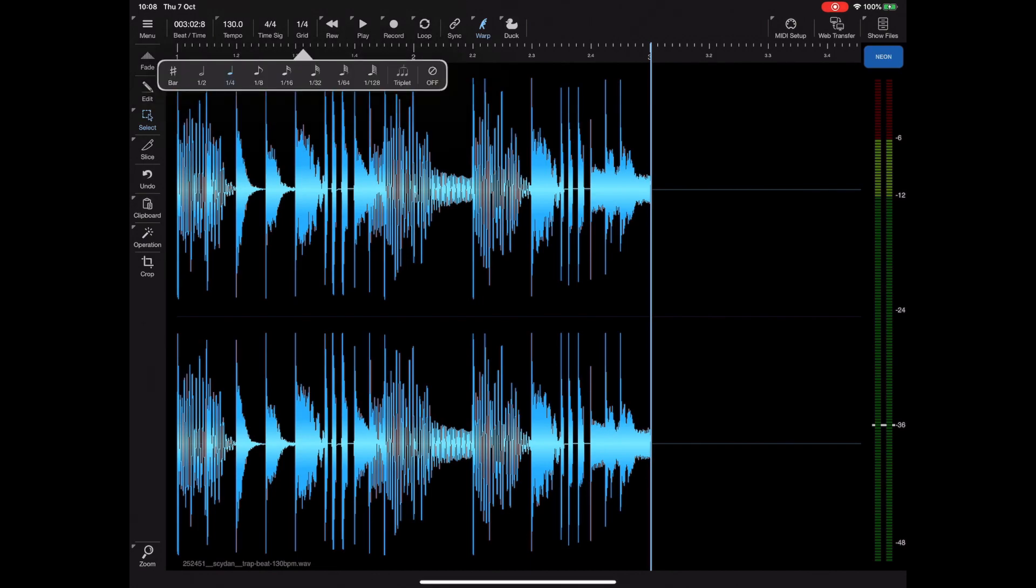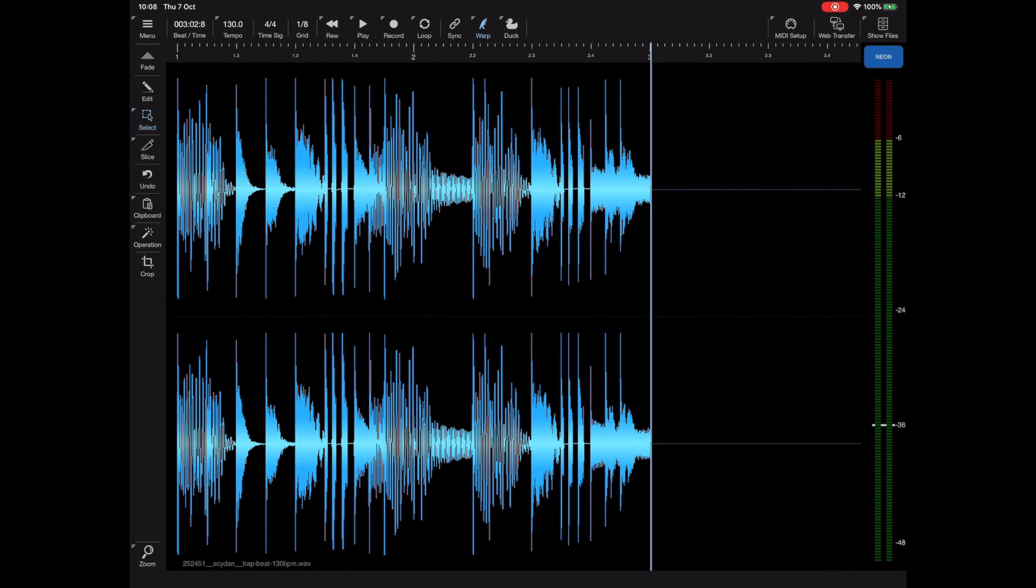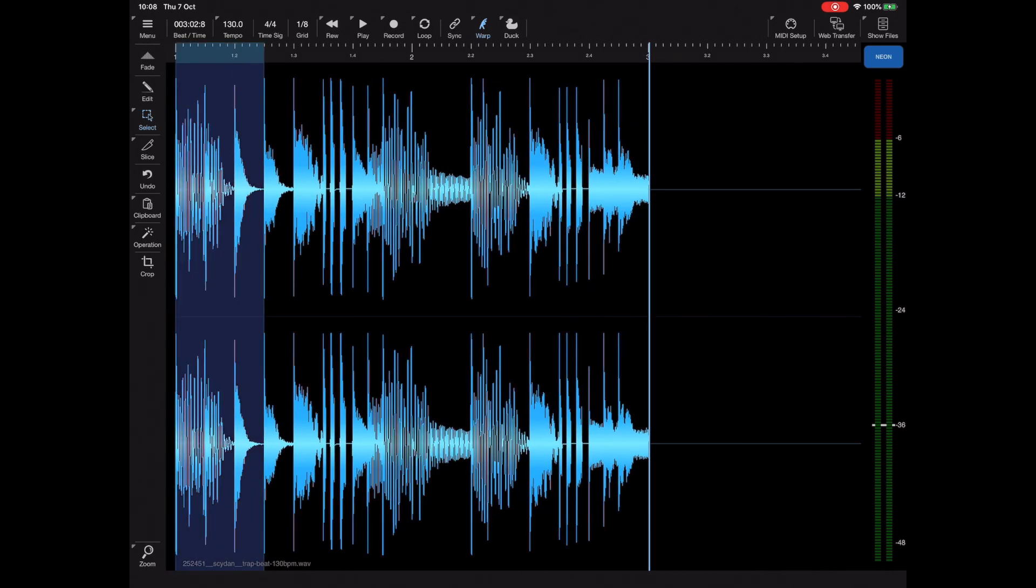Now I'm going to set a suitable grid size of eighth notes and I'm going to make a selection of the first four beats of this sample.